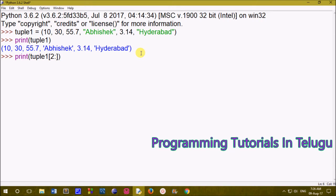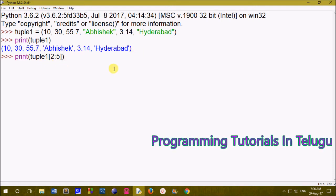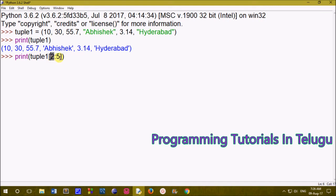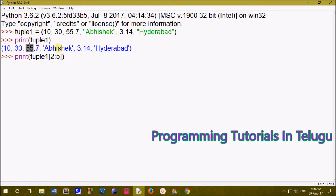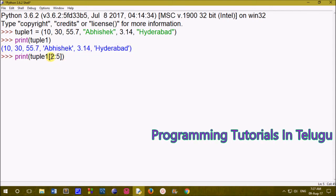The slice operator uses a colon symbol. With the slice operator, we specify a starting index position and an ending index position. In programming, we start from index 0, then 1, 2, 3, 4, 5. So we start from index 0 to 5.